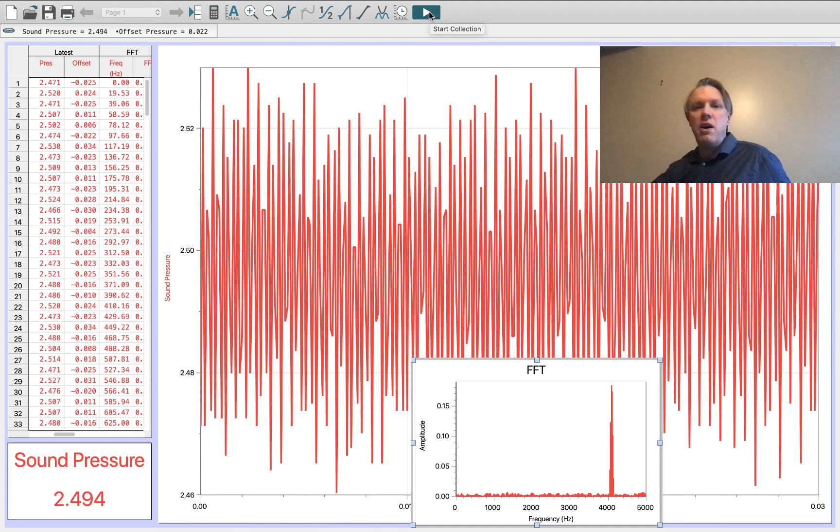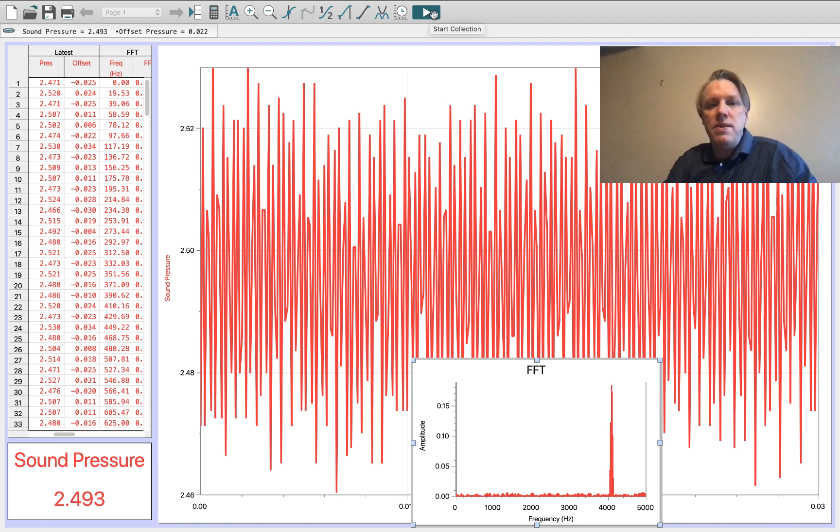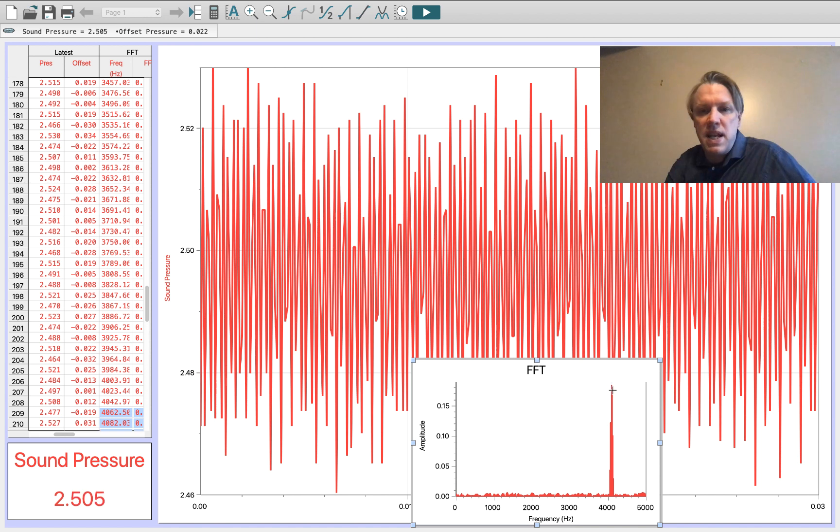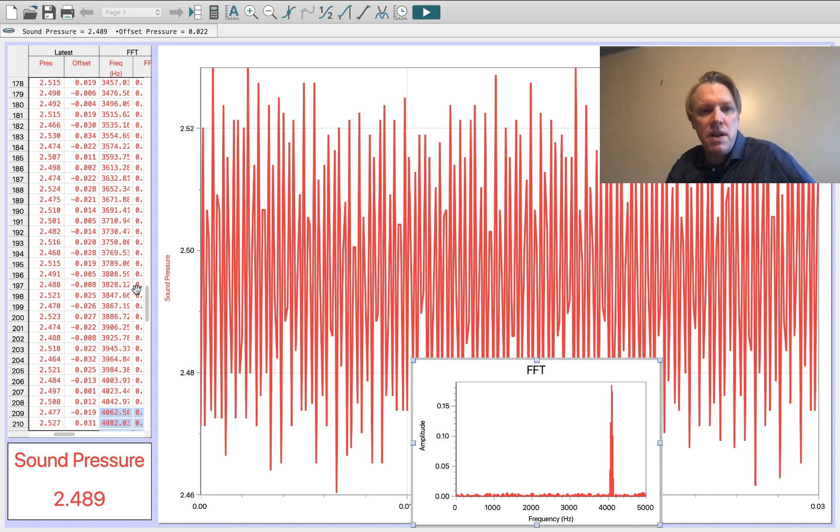Now you hear the higher pitch sound, and you see there's a higher frequency that corresponds to that higher pitch sound.